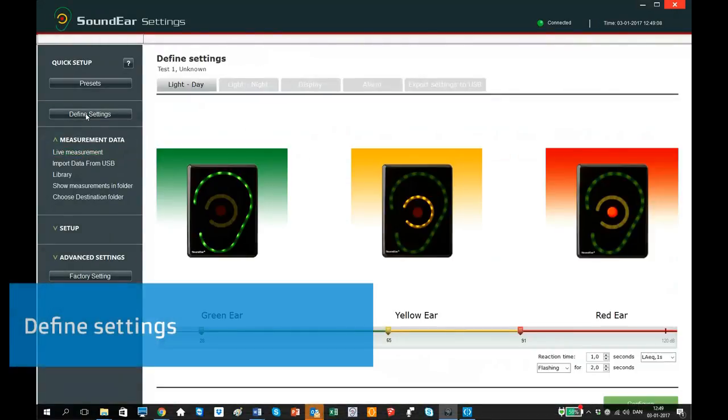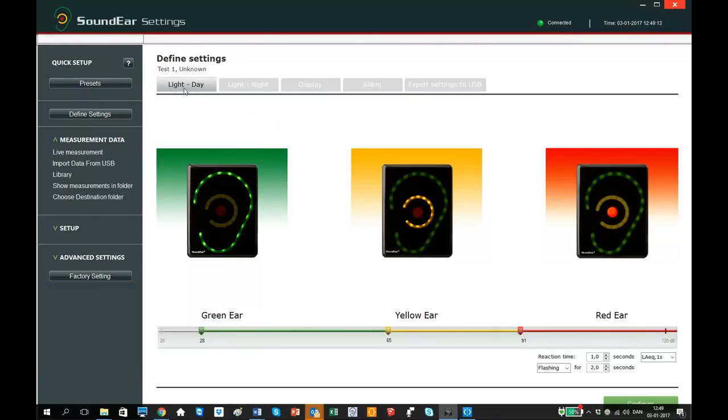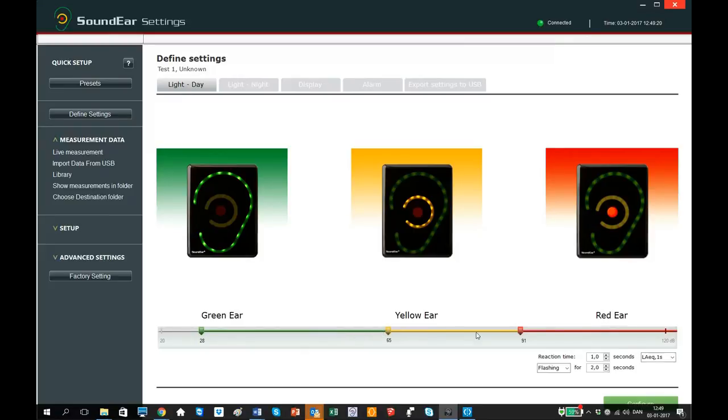In Define Settings, you have the option to make individual settings if needed. In the first tab called Light Day, you can change the light settings during daytime. There is a cursor for the green, the yellow and the red light. In this example, I want the green light to be lit all the time, and I do this by dragging the green cursor to the minimum, which is 20 decibel.